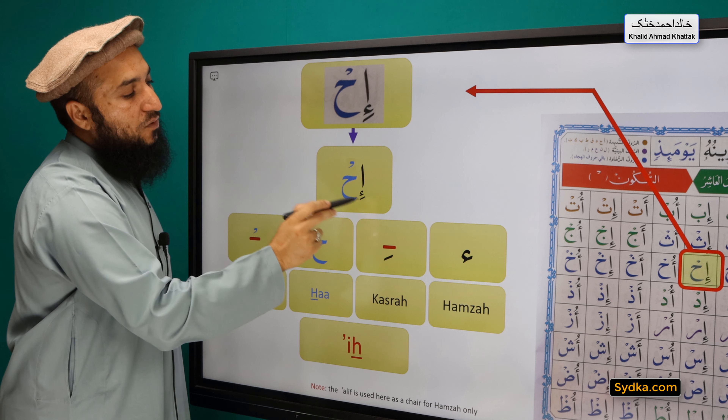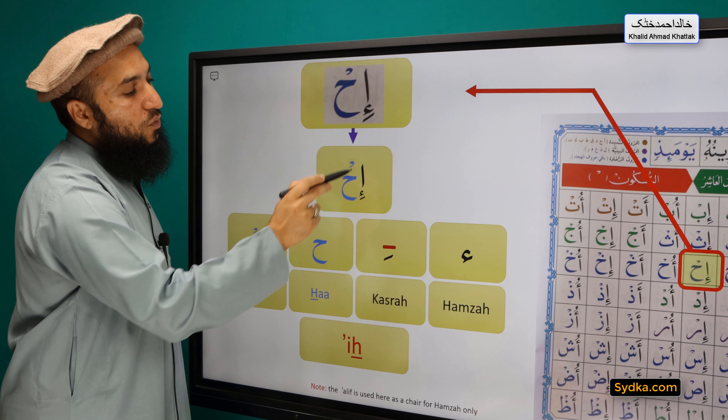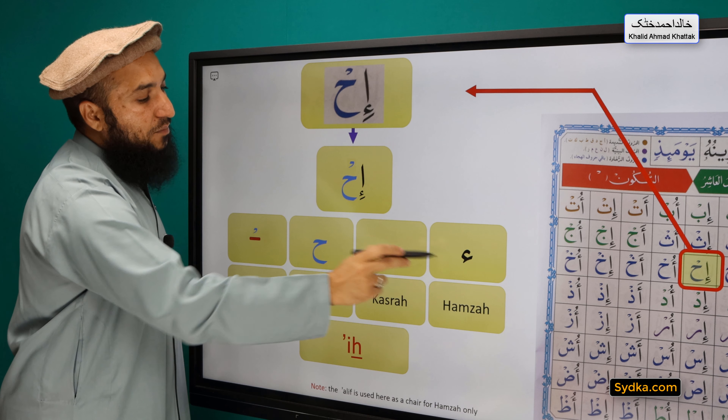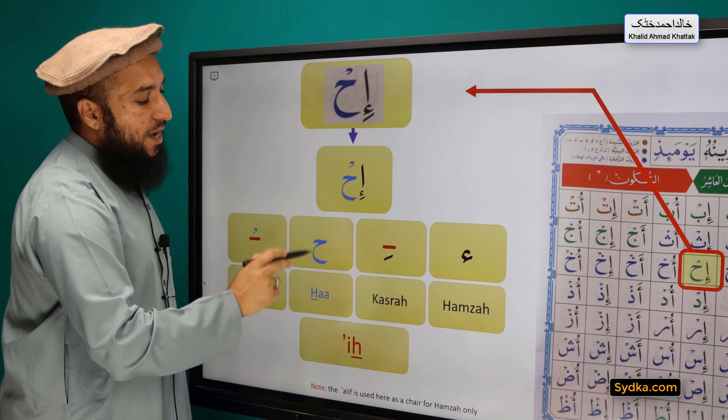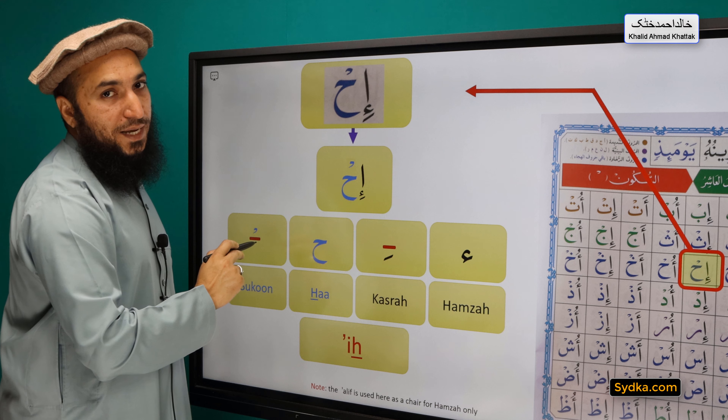Hamza, Kasro, Ha, Sikun — Ah. [repeated for practice]